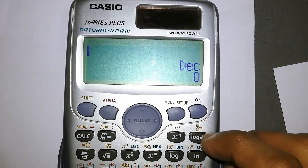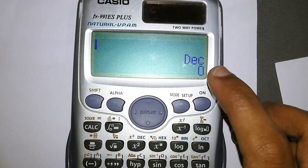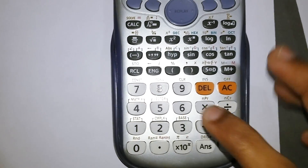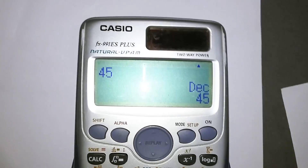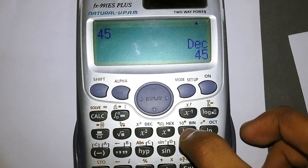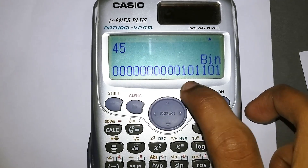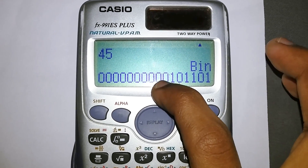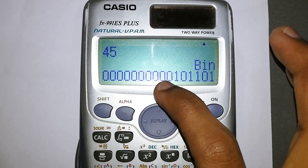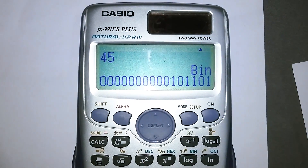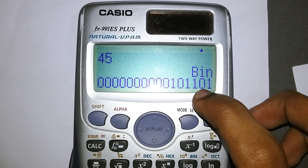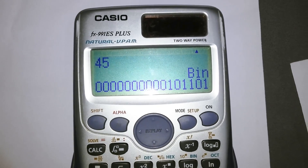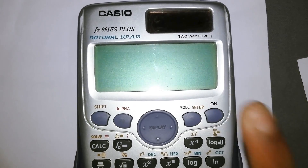If you then select binary, you'll see 101101 again — confirming the reverse conversion works too. Just ignore any leading zeros; only the digits from the first 1 onward are significant. So 101101 is the important part. That completes the binary-to-decimal conversion.